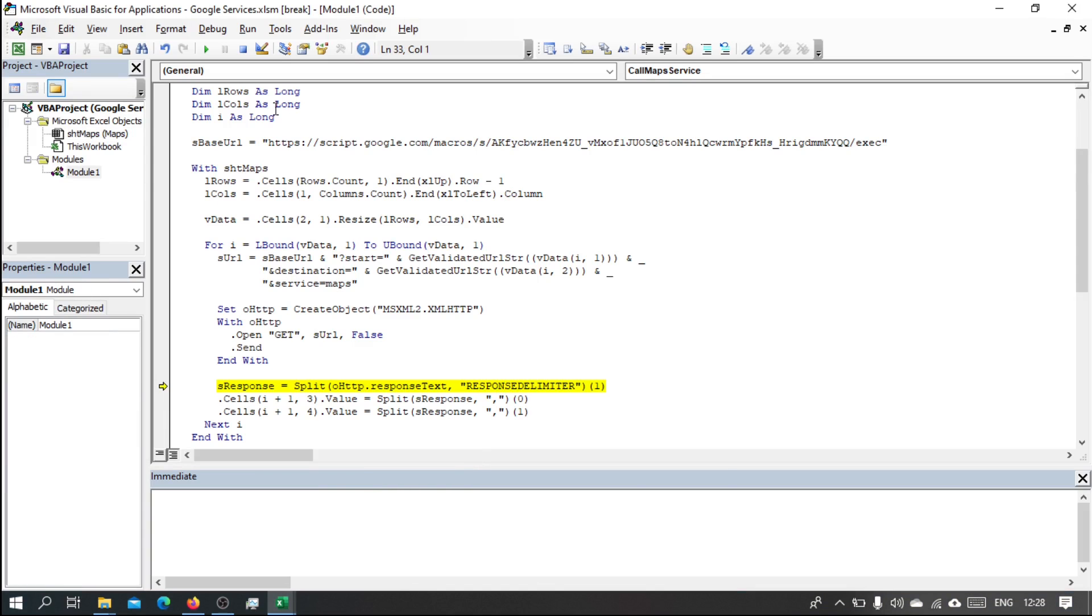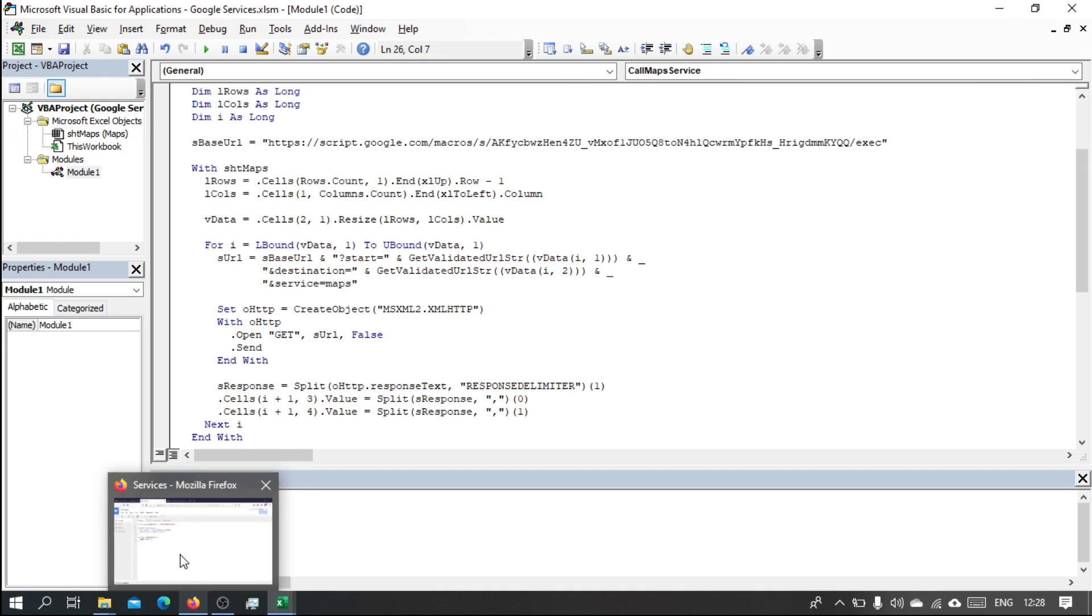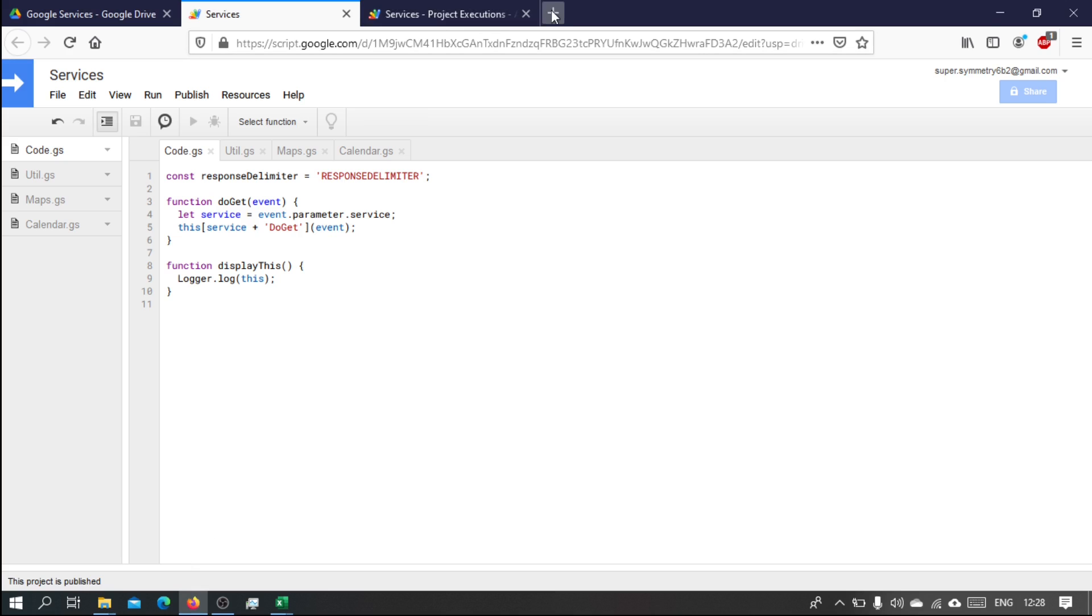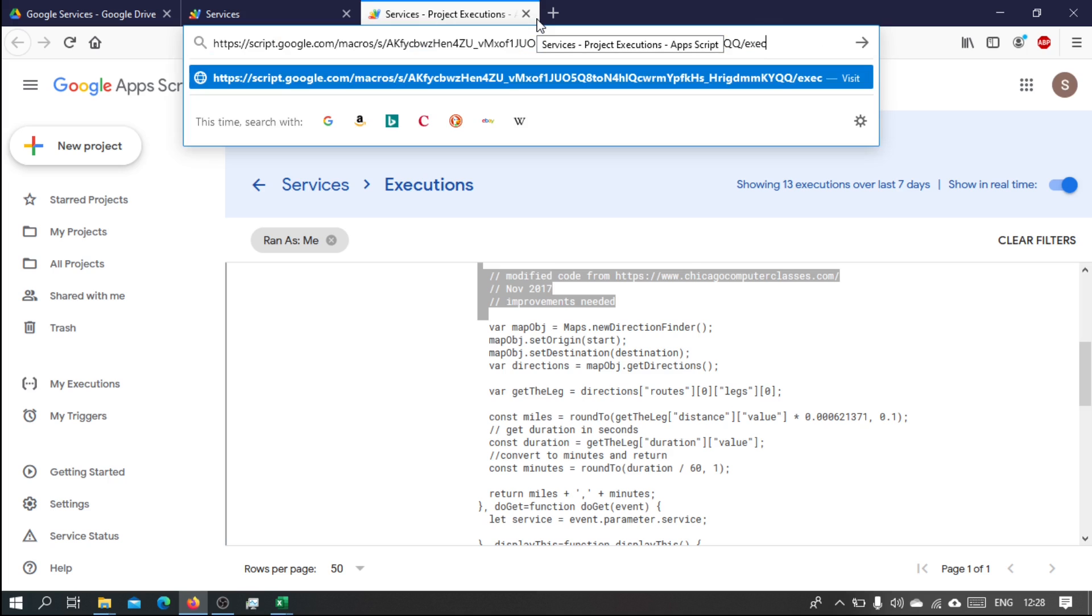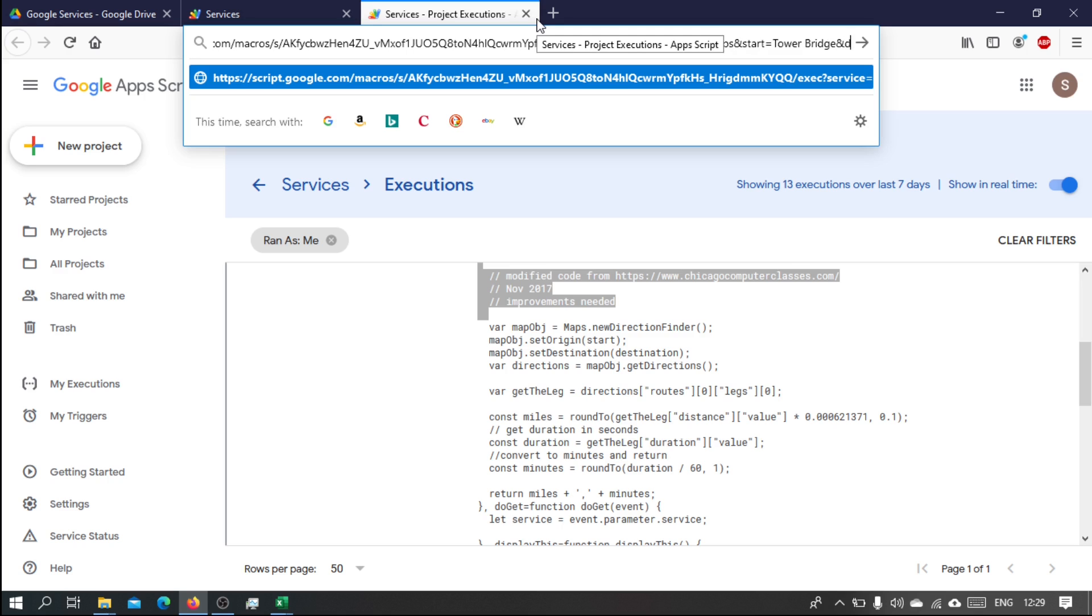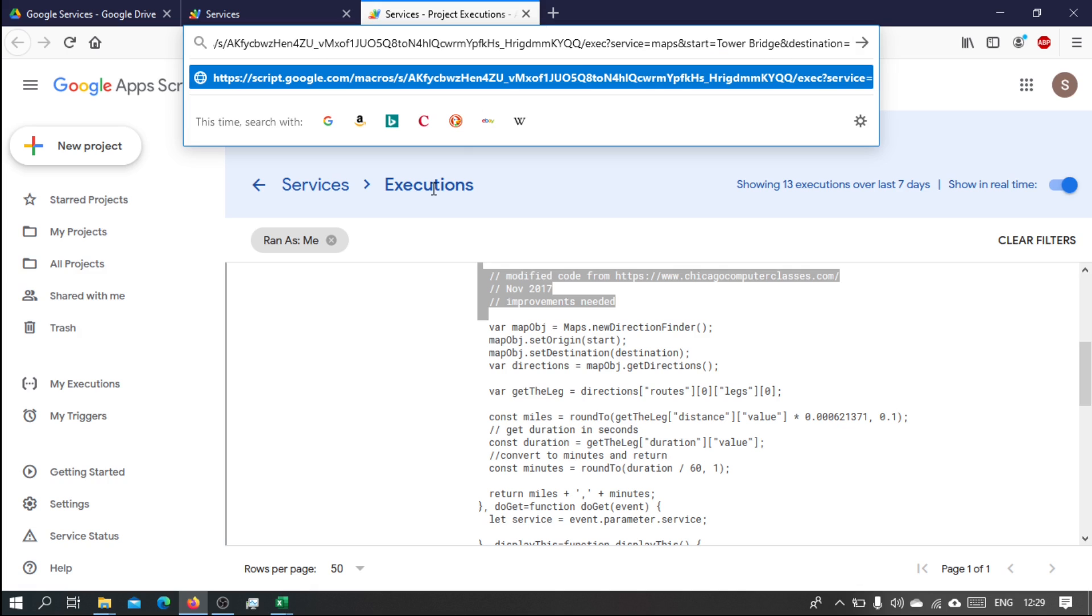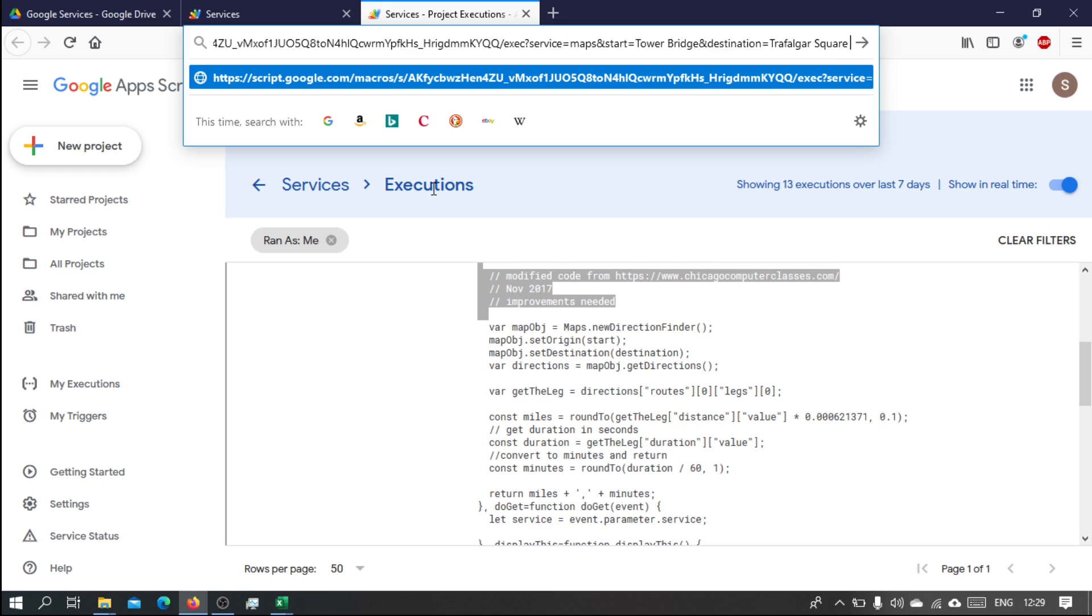To find out what the problem is, let's copy the URL, go back to the browser. Let's do it there, and then let's say service equals maps, start equals tower bridge, and destination, let's say equals Trafalgar Square, and let's put London as well. And now we just add the spaces.